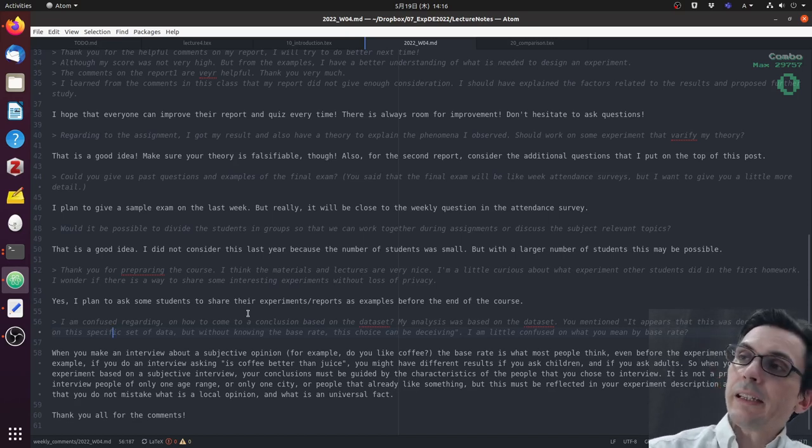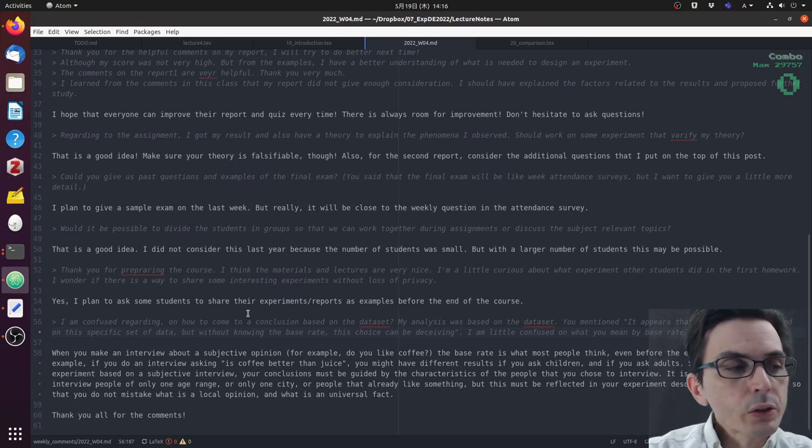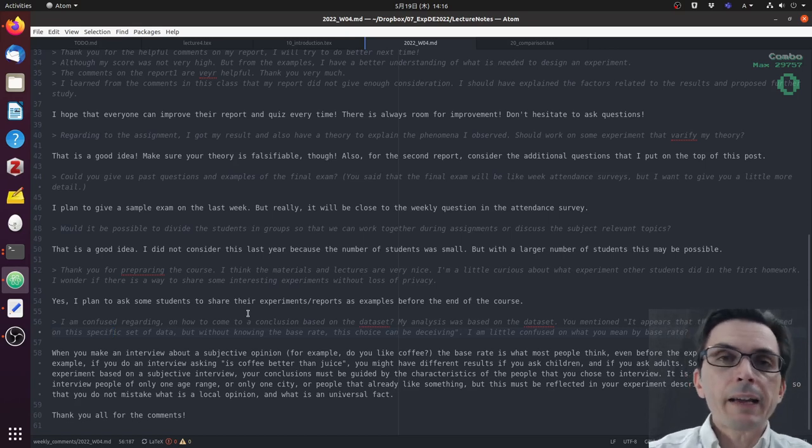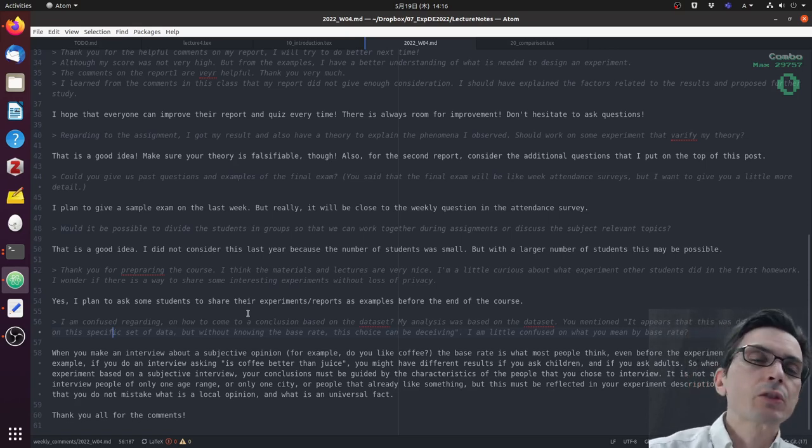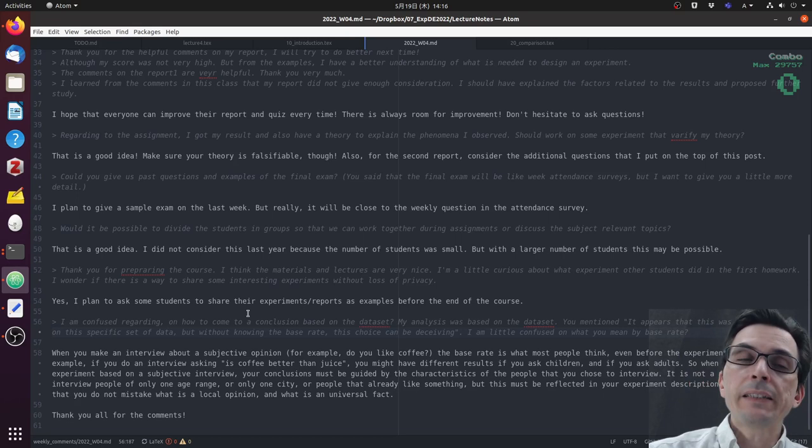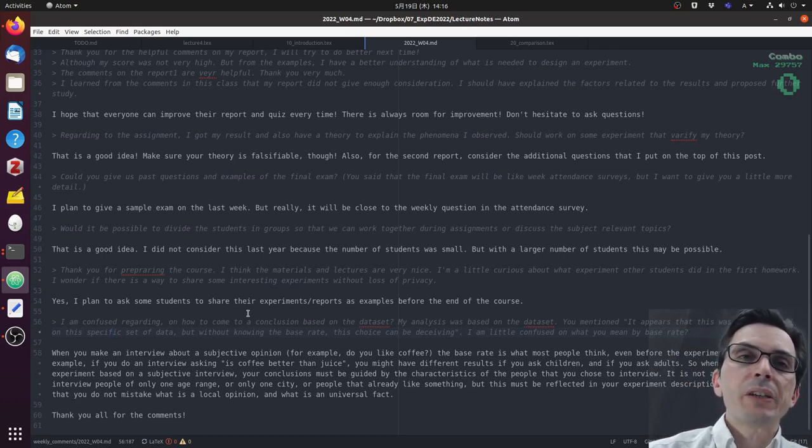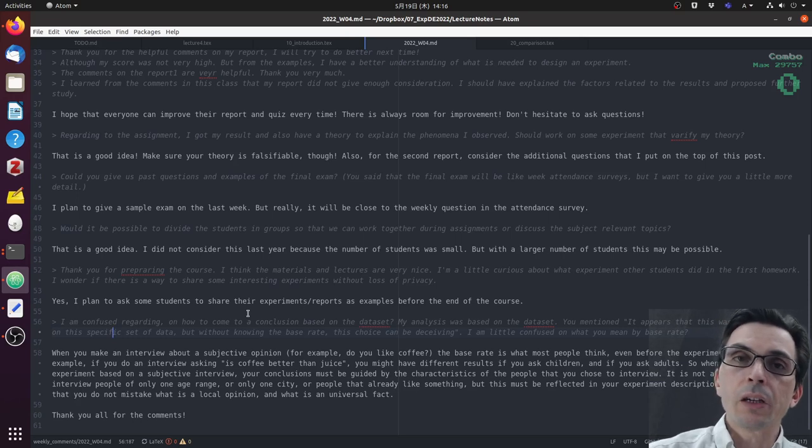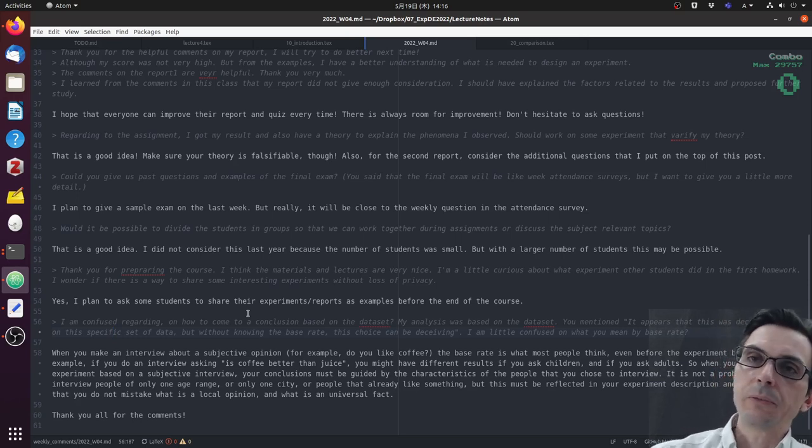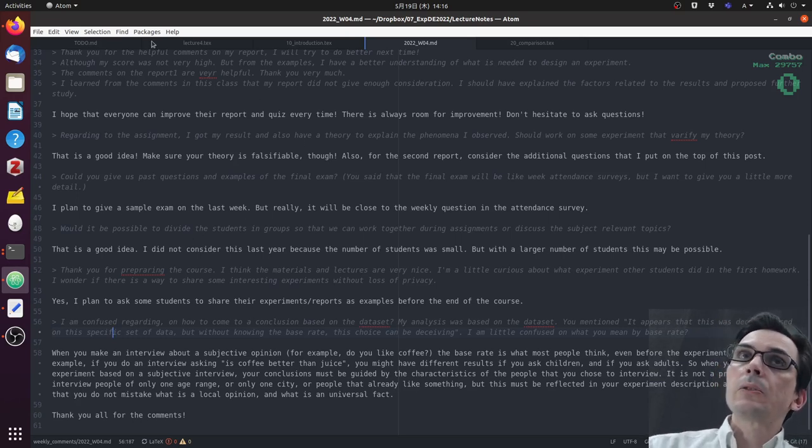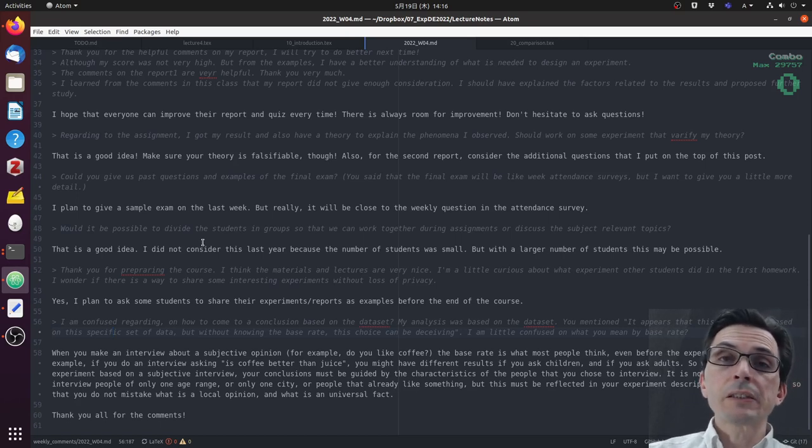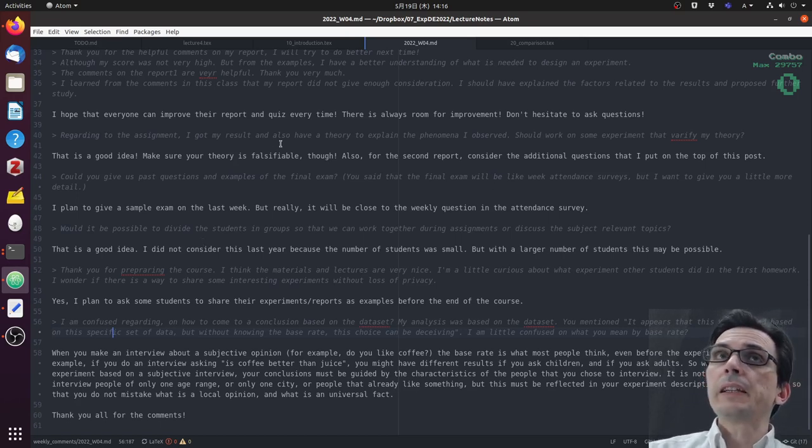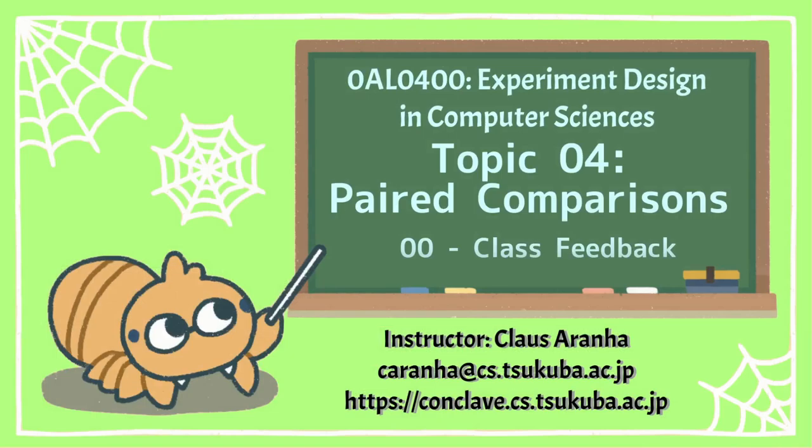There will be an ethics in computer science course this July. I'm going to announce it soon, maybe next week. In that ethics for computer science course, you might have some more information about possible bias on participant selection in experiments. So thank you very much everyone for the comments, and I hope you enjoyed the lecture this week. Bye bye.